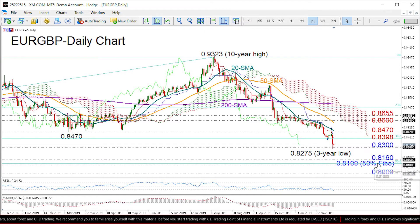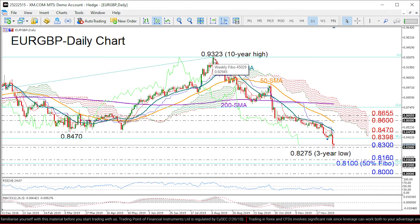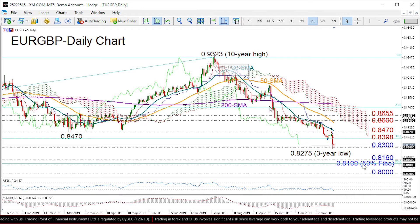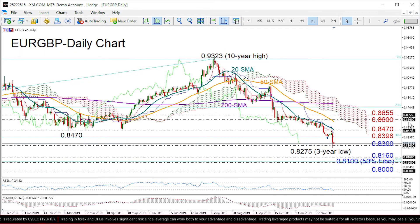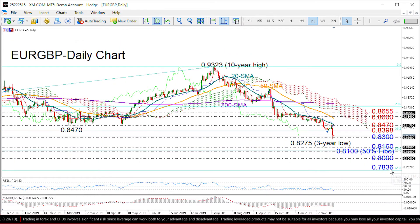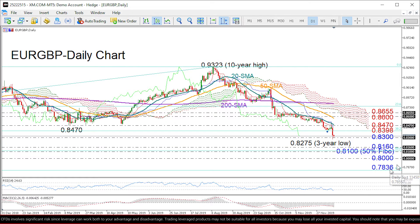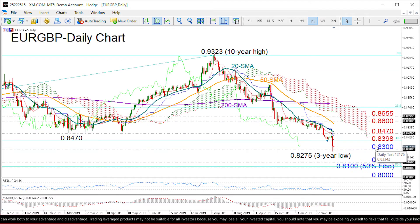This is also where the 50% Fibonacci of the move from 0.6935 to 0.9323 is located, so it should attract attention. Closing below that area, the 0.80 level could be of psychological importance, while deeper, the 61.8% Fibonacci at 0.7836 could be the next target.